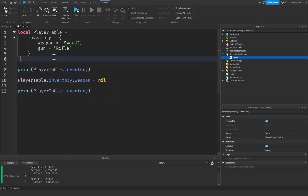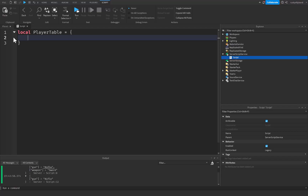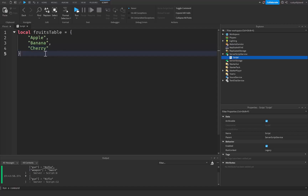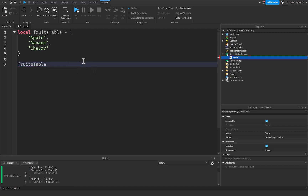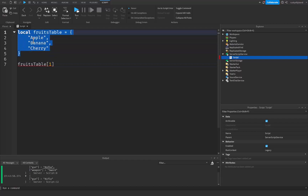That's pretty much everything about properties inside of tables, but I want to go over a few more things. I'm going to create a fruits table with unnamed values — so these are not going to be properties, just values inside our table. I want an apple, a banana, and a cherry. Since these don't have a name and aren't properties, we can't really use dot notation on them. We need to use something called indexing.